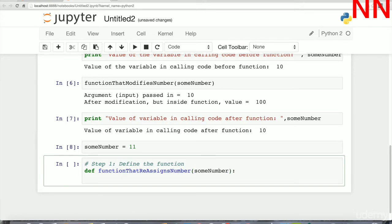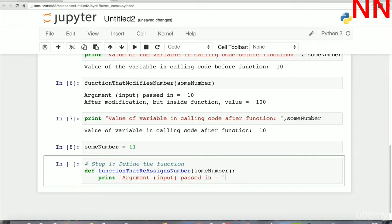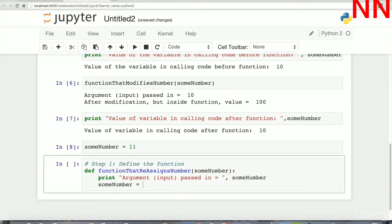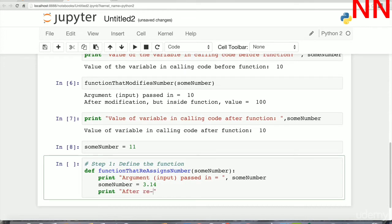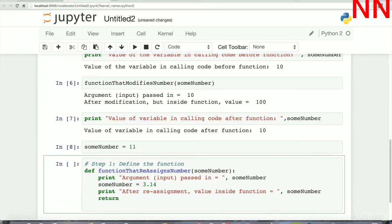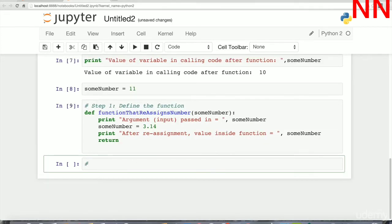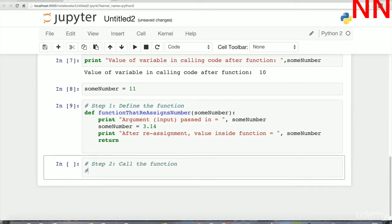Similarly, even if you try to reassign the number, that change would not reflect in the calling code. We've started with sum_number assigned the value 11. As we discussed in the previous class, the tag sum_number has been added to the object 11. In the body of the function we print the argument passed in, then reassign sum_number to 3.14, and print the value after reassignment inside the function.